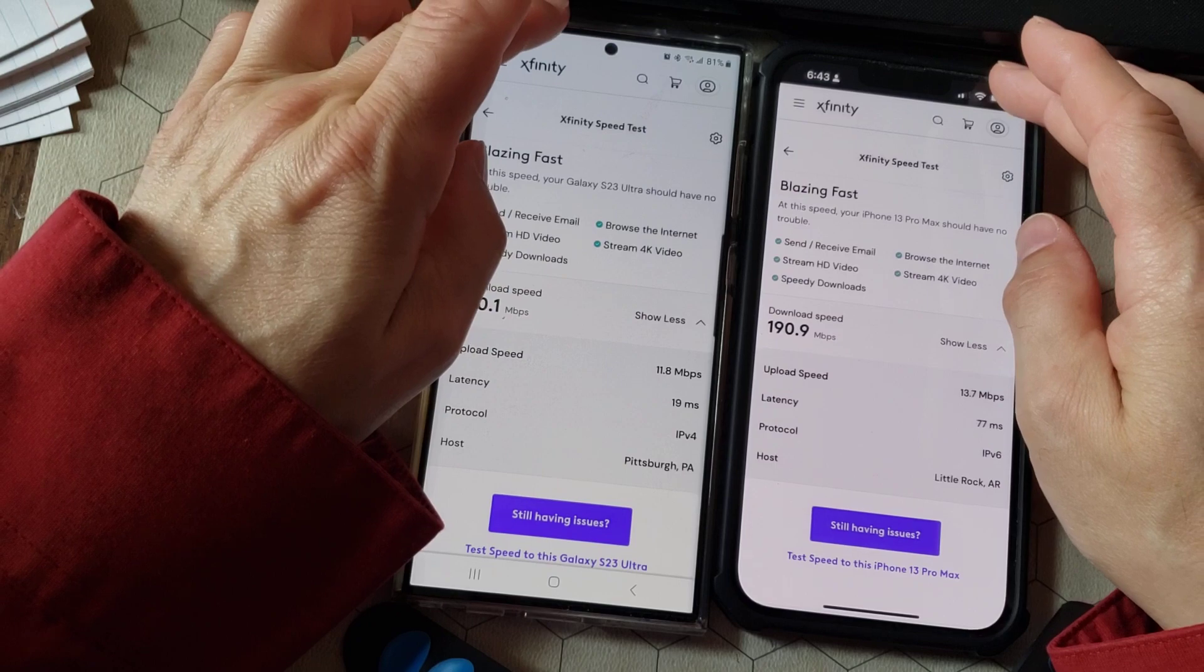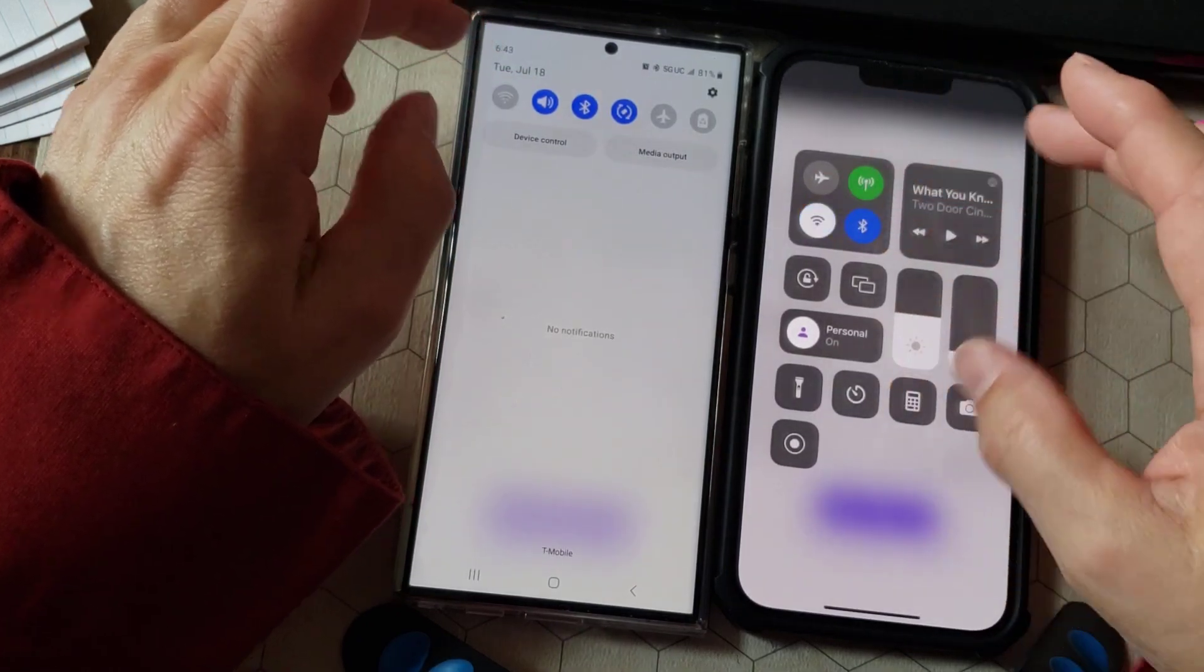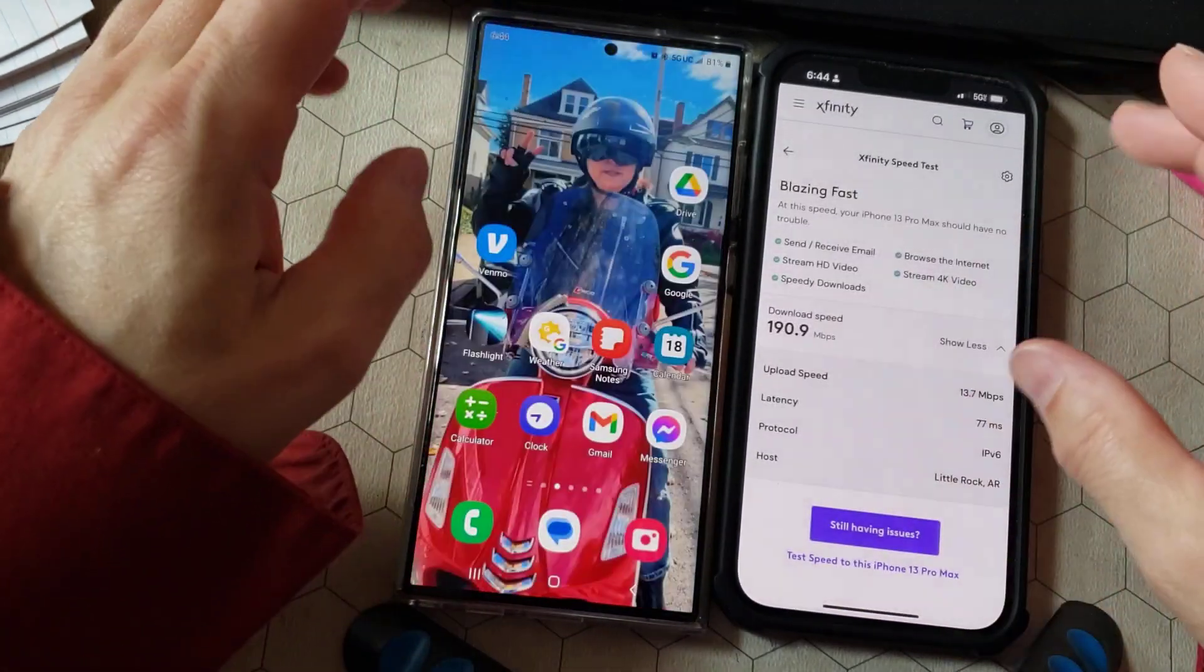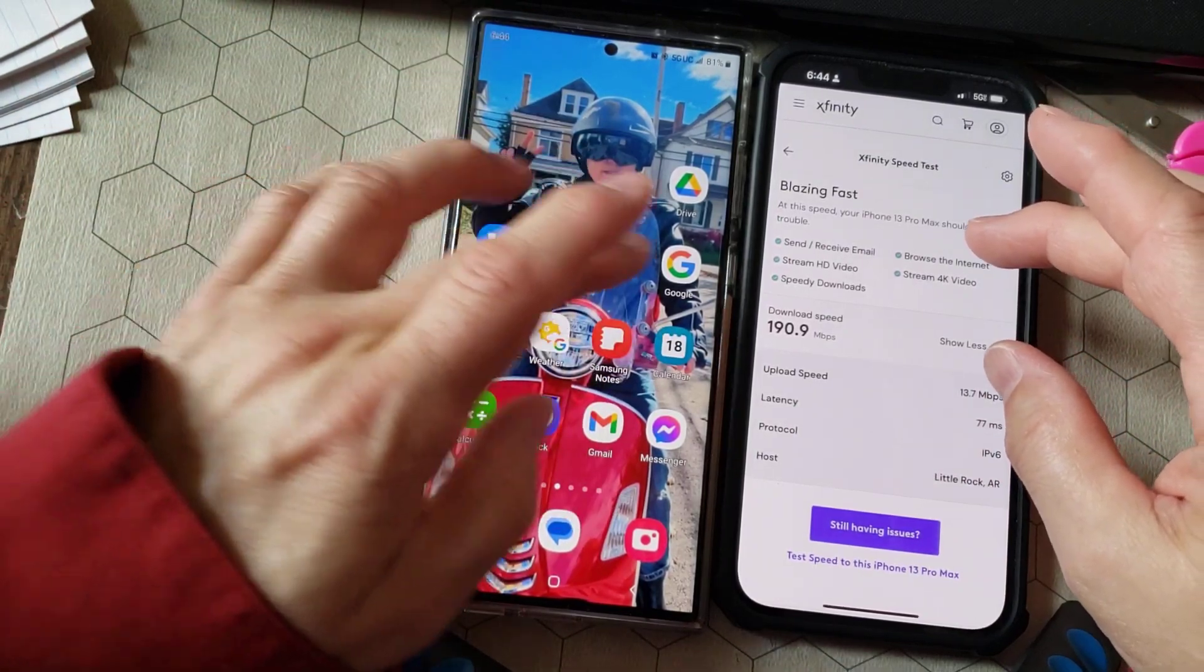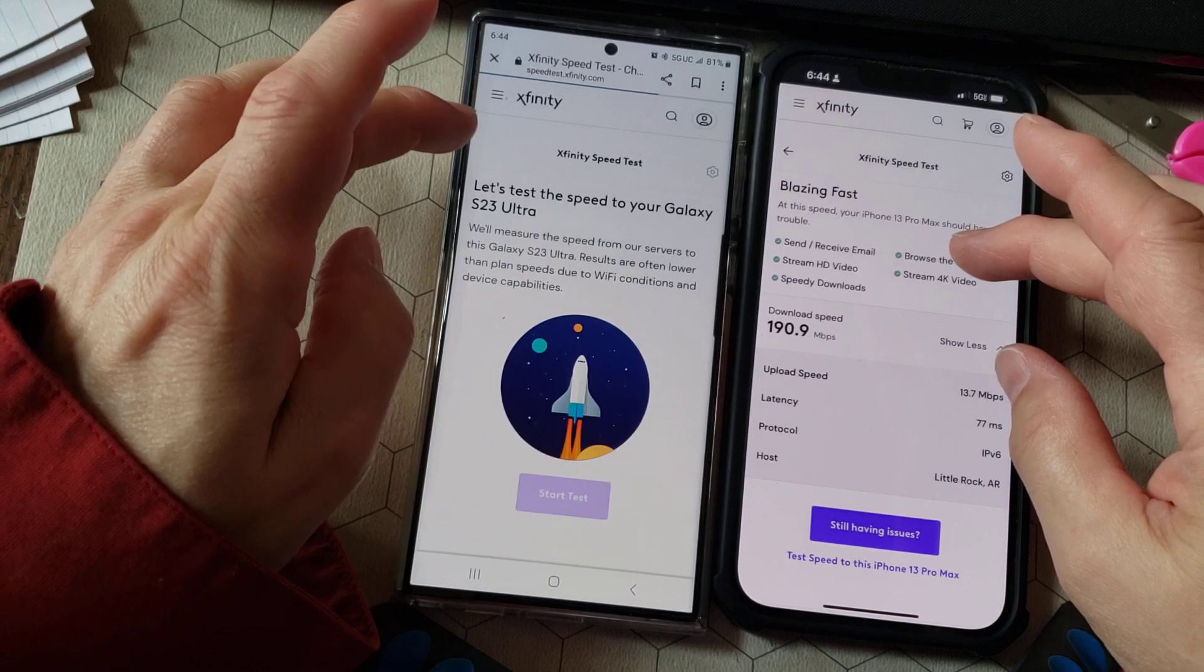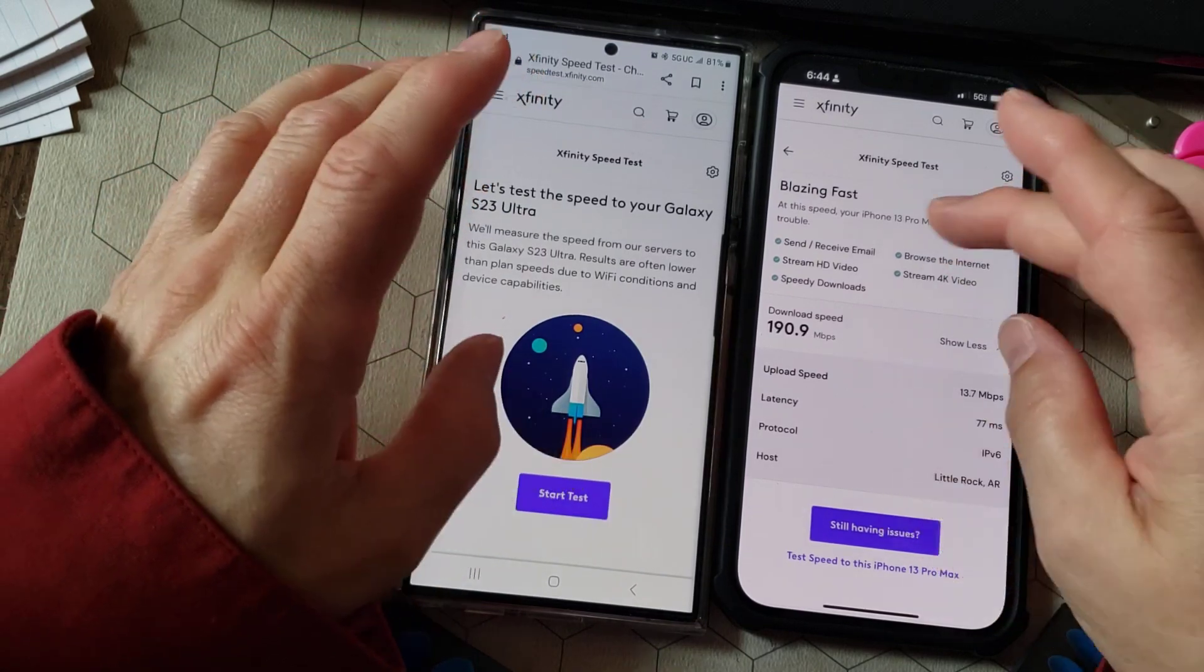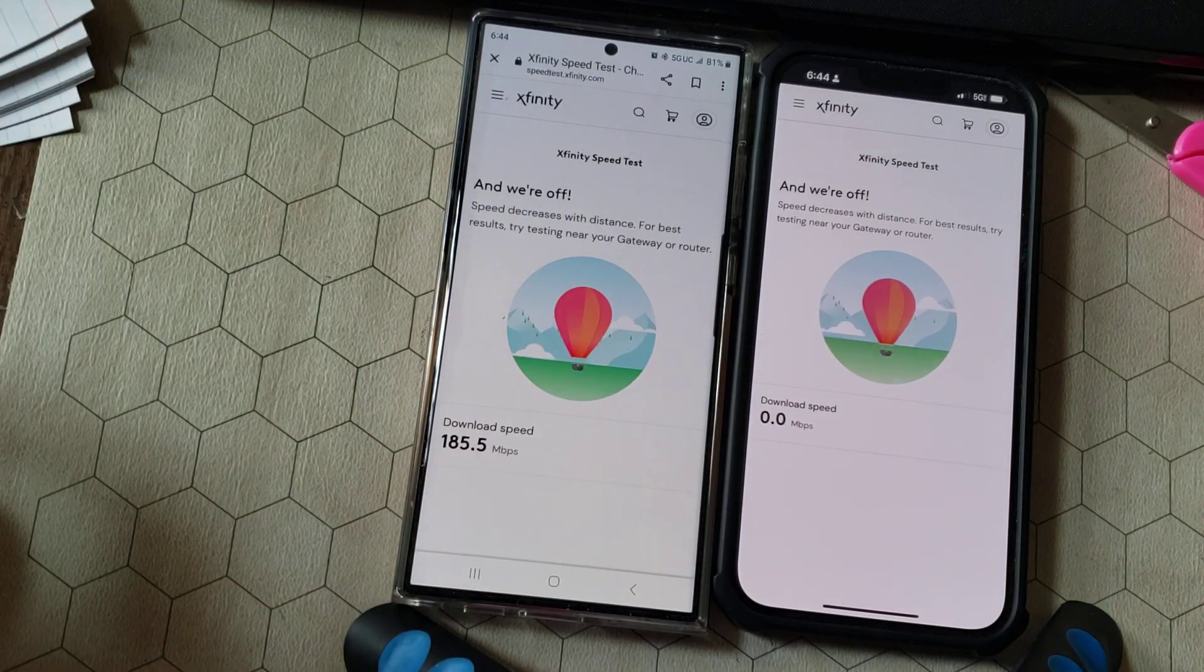All right. So now what I'm going to do is I'm going to turn off the Wi-Fi on both phones and we'll just use 5G and we'll see what happens. Ready? So this is the 5G test.